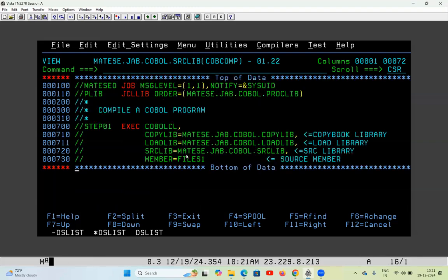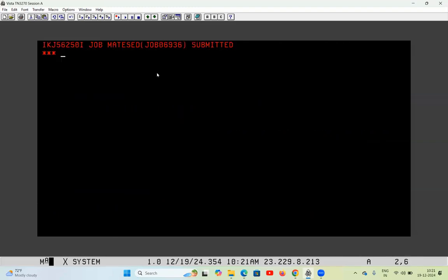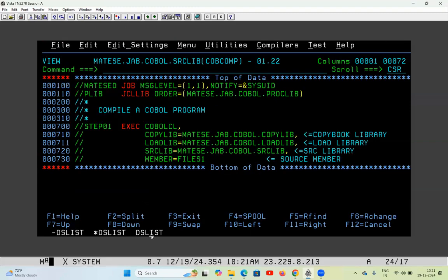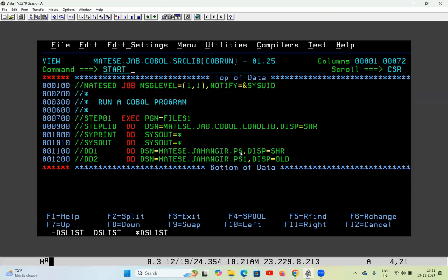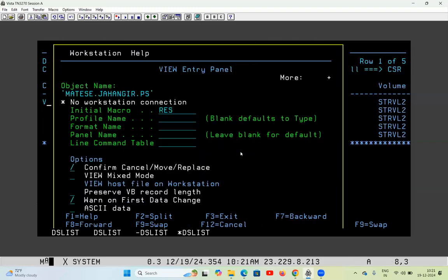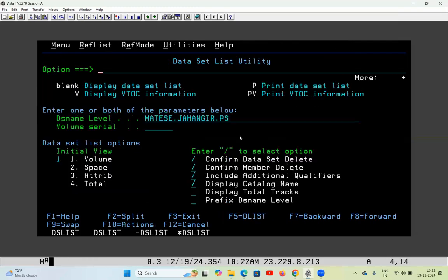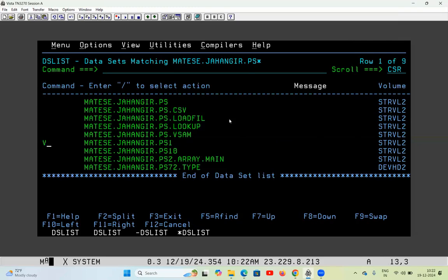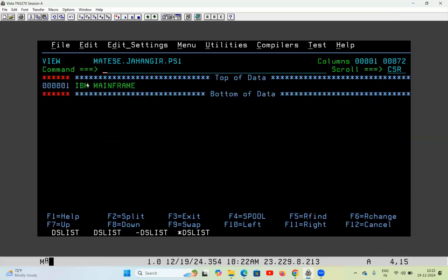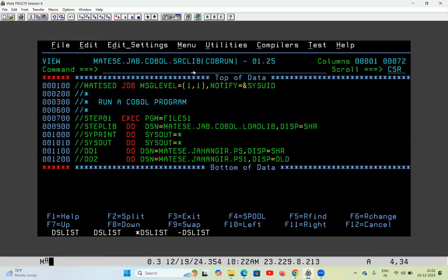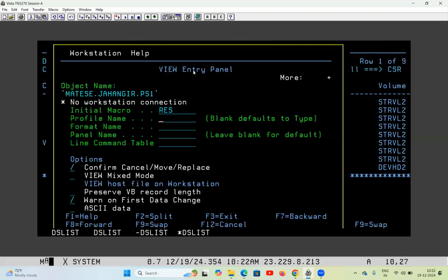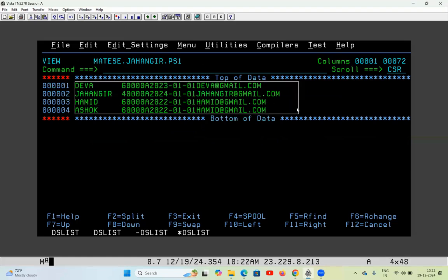Let me compile the program now. The PS file is the input file and it has four records. Let me check if all four records are copied into the output file. PS1 had some IBM input data, but since I used DISP=OLD the data is replaced in the output file. As you can see, the same data is copied from input to output — all four records. Got it.